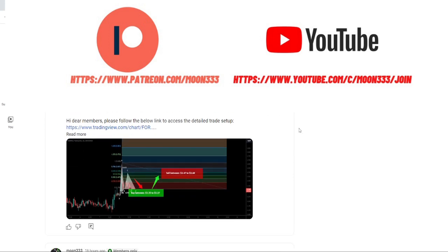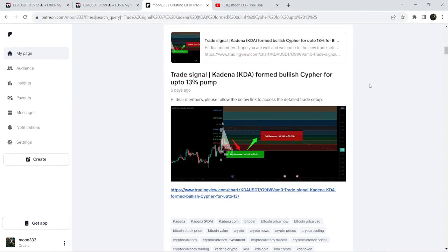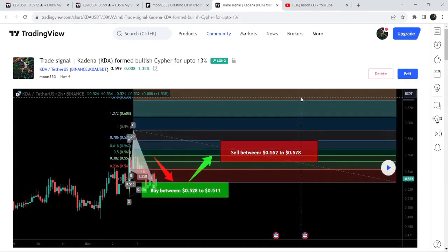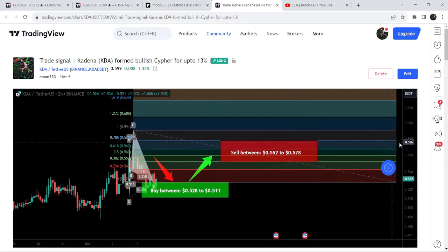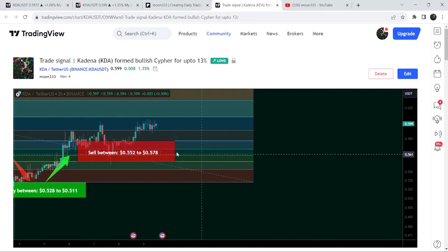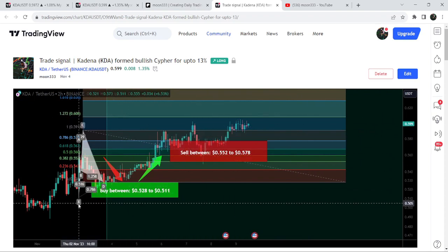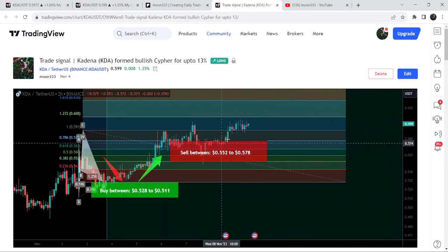Let's start the analysis. First, let me begin with my most recent trade signal for KDA that I shared almost six days ago with my members. That was a harmonic bullish reversal cipher pattern that KDA formed with the US dollar pair on the two-hour timeframe chart. After playing out, the price started a very nice reversal and so far it has gained almost 19 percent.